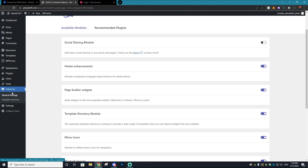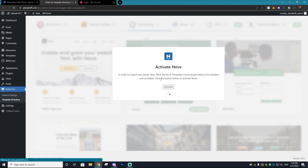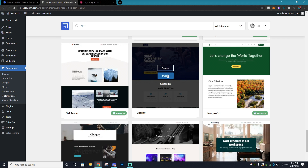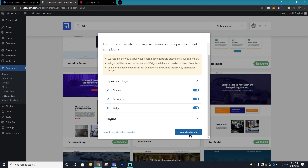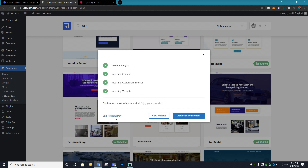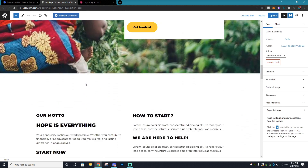Scroll down until you see Orbit Fox — that's what we installed — then go to 'Template Directory' and install and activate 'Templates Cloud.' This is where you're going to find your templates. Once those are activated, you can find the templates you want to work with. When you find one you like, select 'Import' and choose 'Import Entire Site' — this brings with it all of the content, making it a lot easier to edit and add your own content.